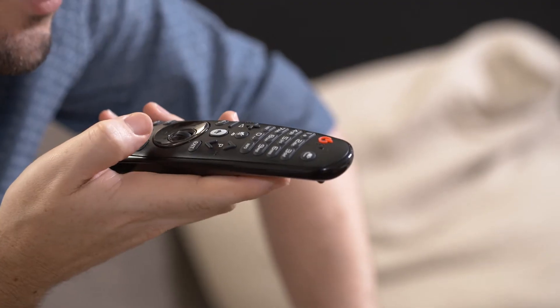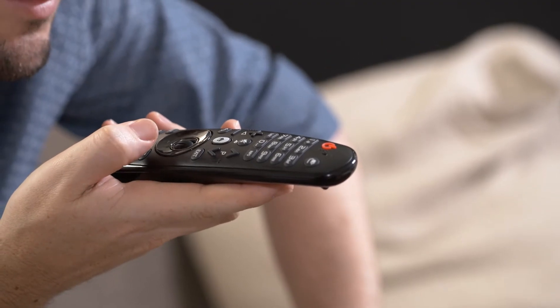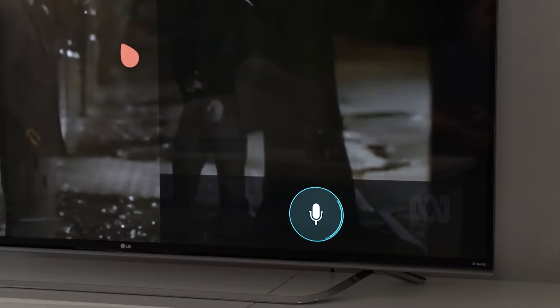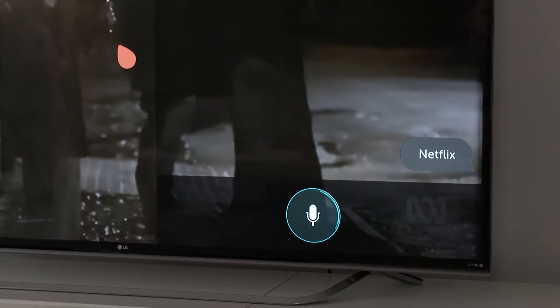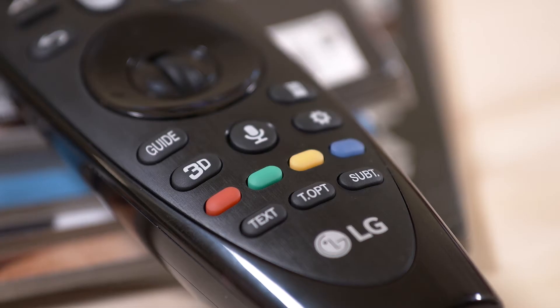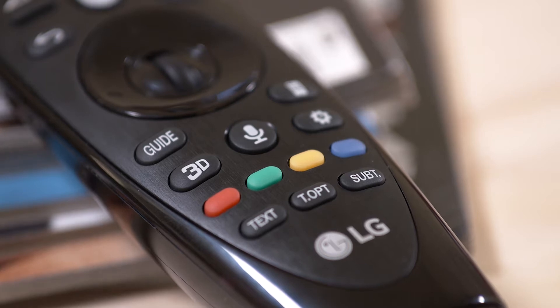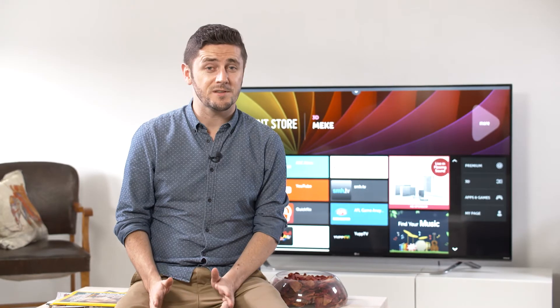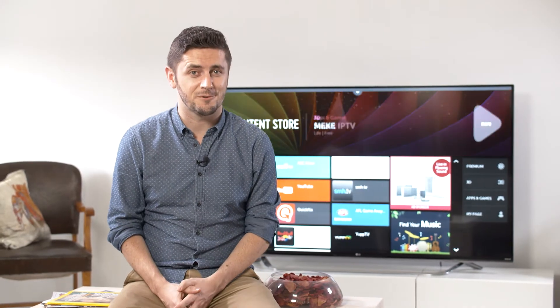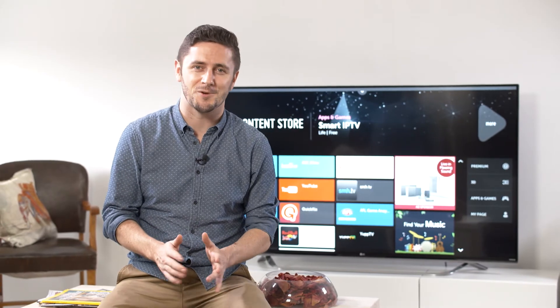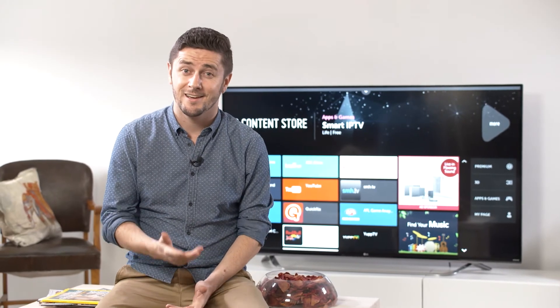You can use voice command easily and simply just by clicking the voice recognition button on your LG WebOS TV's included Magic Remote. Voice command works in around 35 languages and it's been especially configured to listen to an Australian accent.